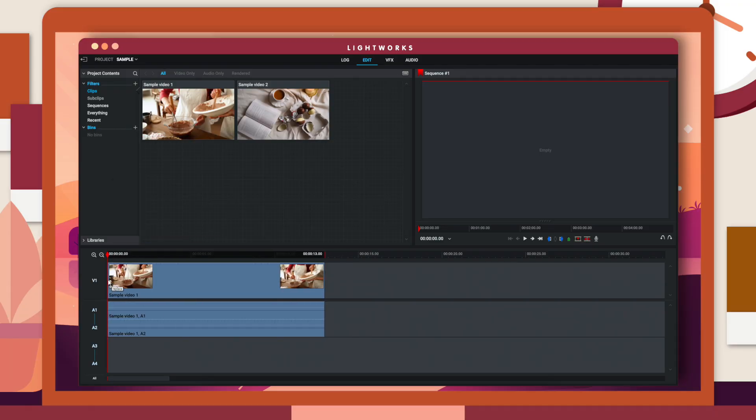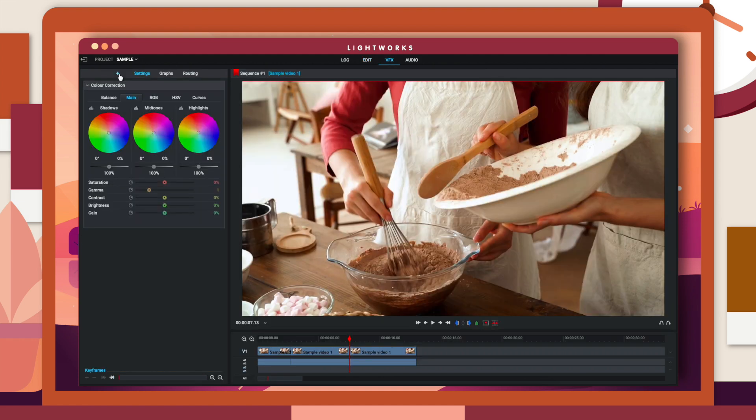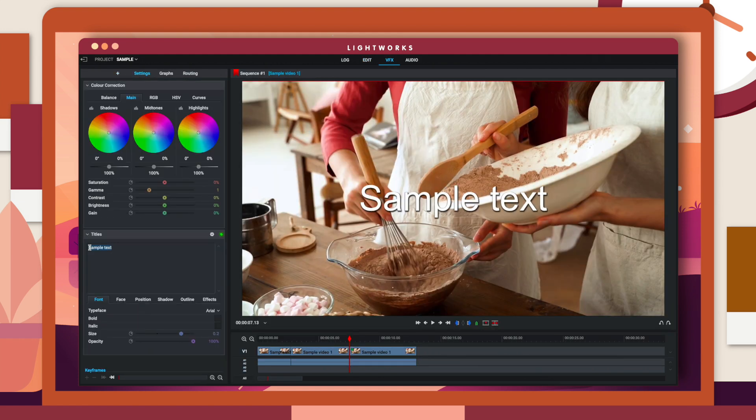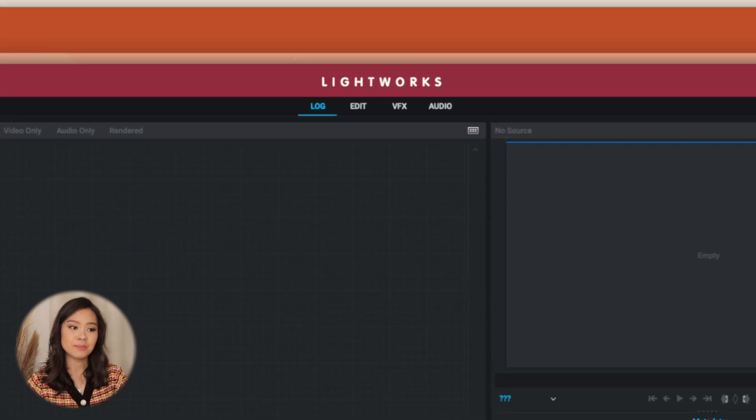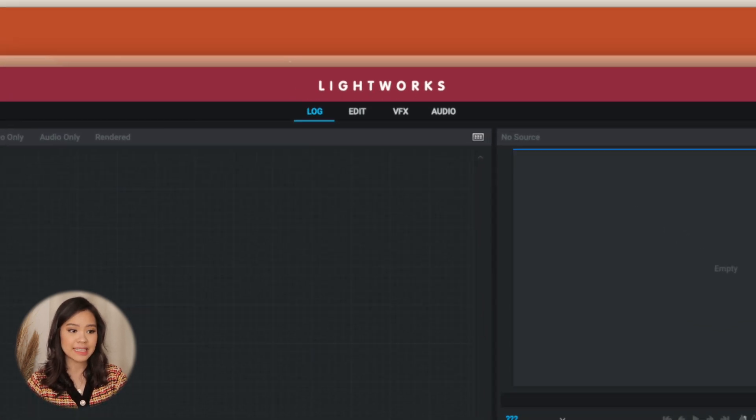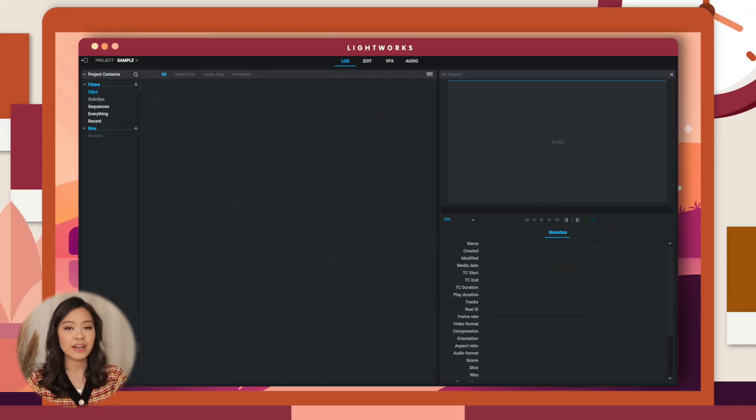The first software on my list is Lightworks. Lightworks has a simple and intuitive interface, so it's perfect for beginners trying out the basics. It's also optimized for speed, so you can import, render, and export your videos without delay. Lightworks has a variety of features ranging from trimming clips to adding text and effects.